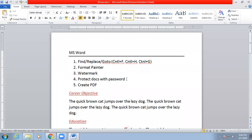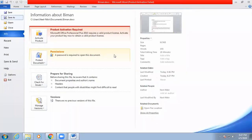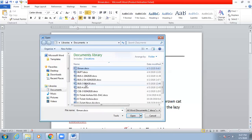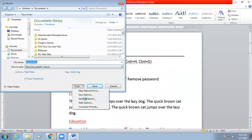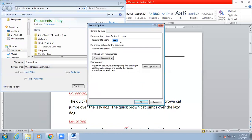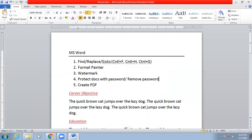Note that if you've protected your resume and need to send it by email for a job application, the receiver won't be able to read it without the password. In that case, you need to remove the password. To remove it, open the file with the password, then go to File, Save As, click Tools, General Options, and delete the password shown there.